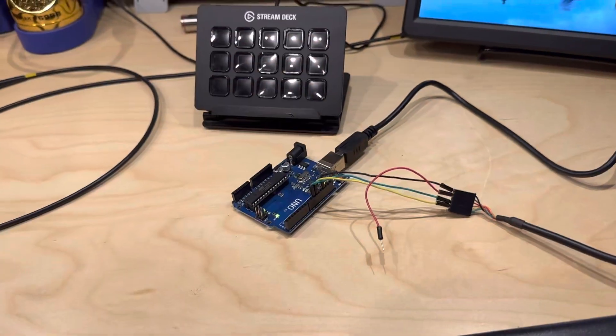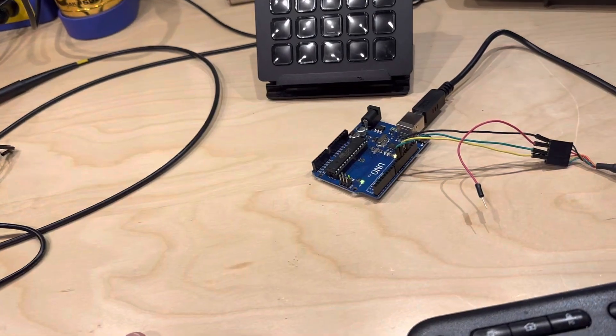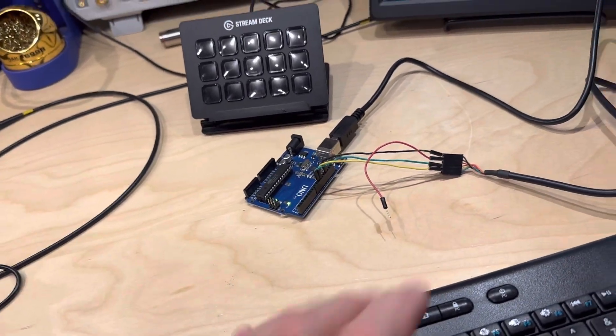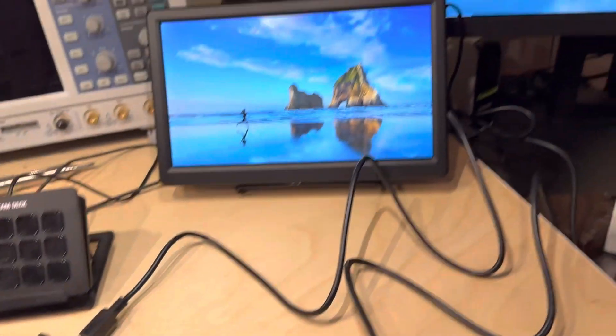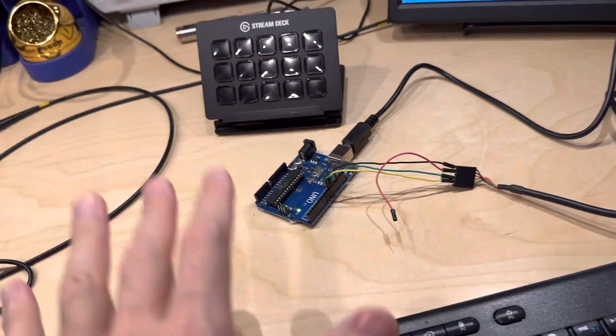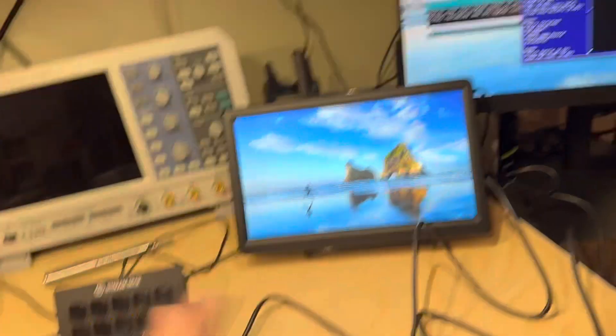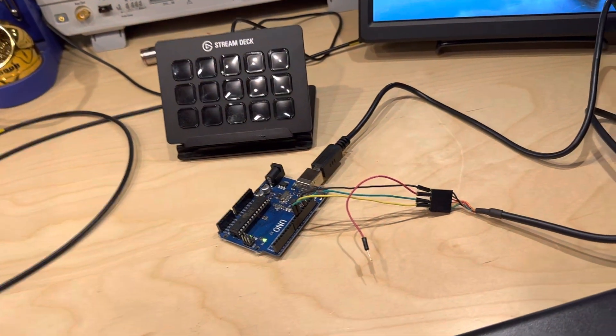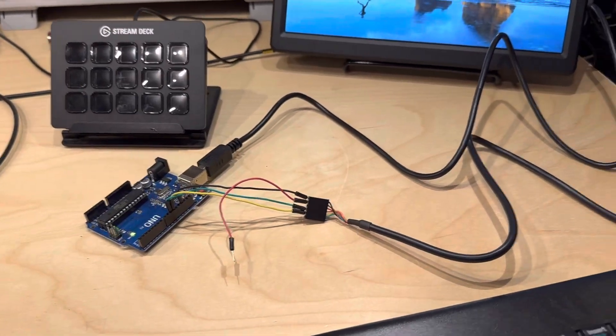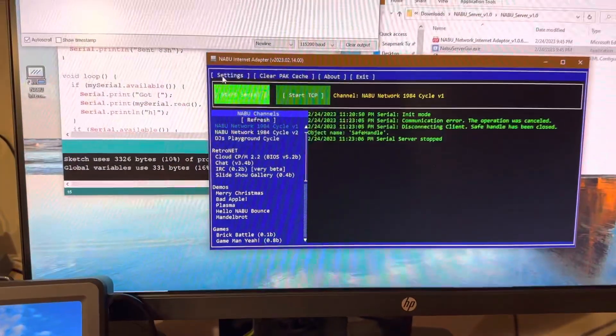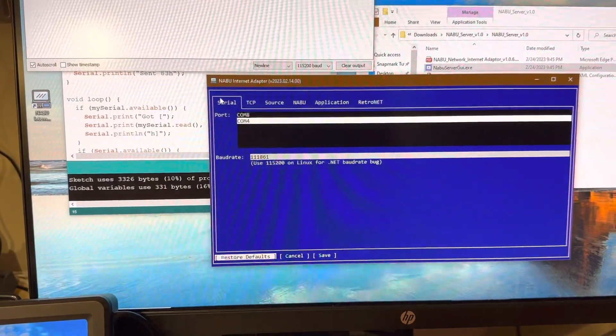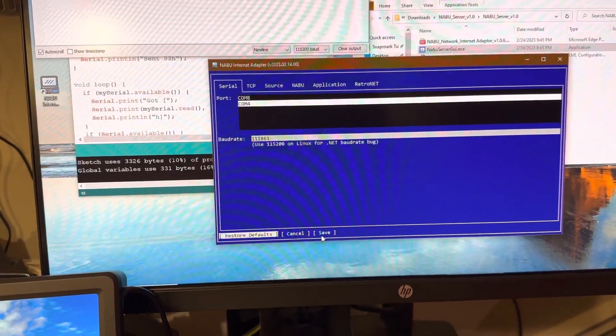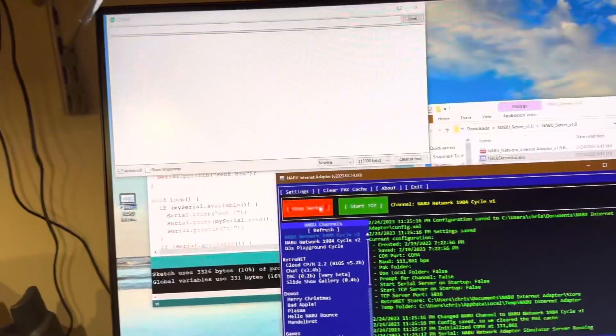Anyway, I wanted to do the simplest possible test case. So we've taken the NABU out of the equation and I just have an Arduino here and I just have some simple software that literally just sends the single byte that wakes up the internet adapter and then it prints out if it gets anything back. So we can just confirm that this is a problem. Let me just demonstrate quickly. So I'm going to go into the settings here. We've got COM4. I will turn it on. Start serial.